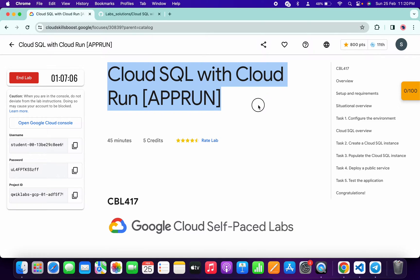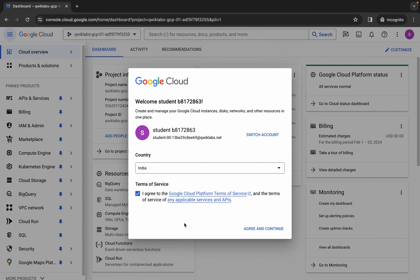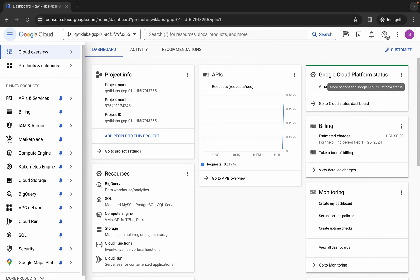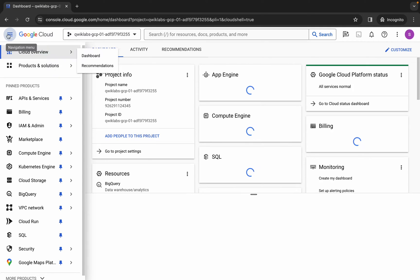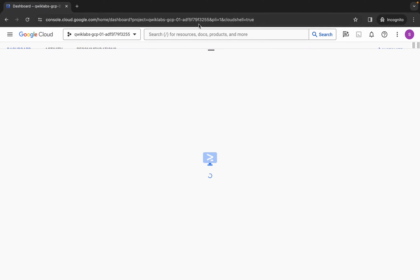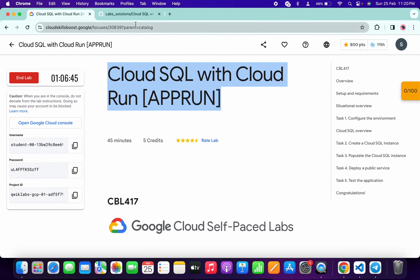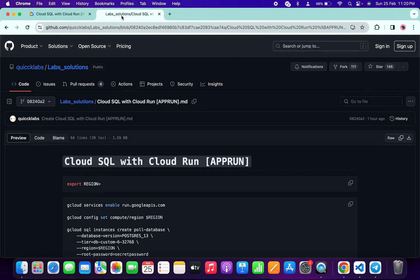Hello guys, welcome back to the channel. In this video I'm going to show you the simplest way to complete this lab. First, just log into your credentials, and once you're done, come back over here, click on the checkbox, then click on agree and continue. Now just wait and activate your cloud shield — it will take a couple of seconds. Once done, just click on continue.